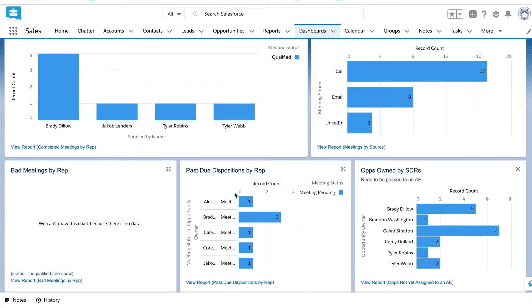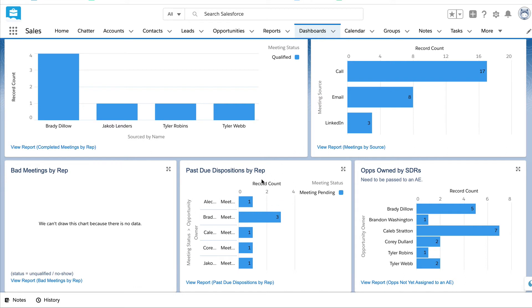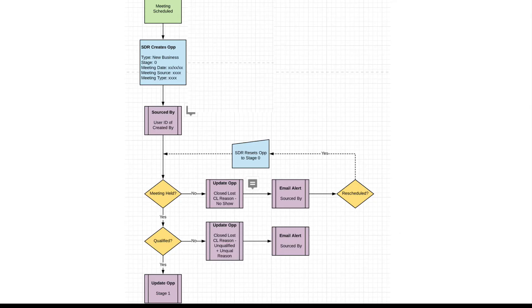And then we have past due dispositions. I'm going to talk a lot more about this in a second, but these are meetings that are no-shows. And then opportunities owned by SDRs. What revenue are SDRs sourcing for AEs? Let me jump back to this tile for a second, past due dispositions. What happens when a prospect doesn't show up? You have to have a process for that. Let me walk you through the process.